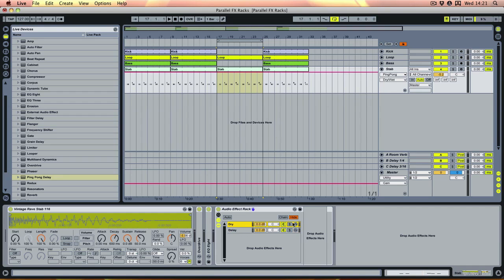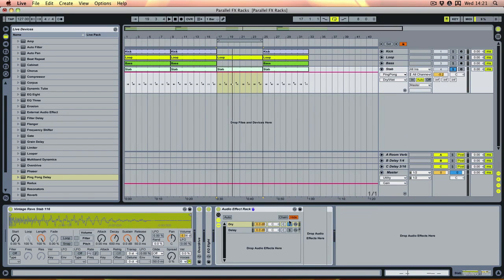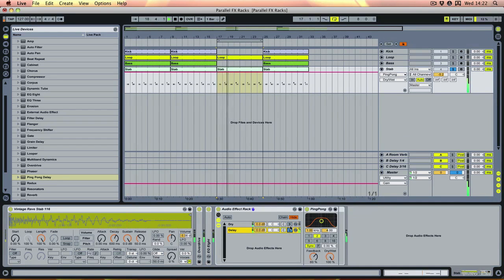So you can hear with this one - if we solo the chains - that is just the original signal as it was before we put any effects on it at all, untouched. And then this one is just the delay. So if you hear the two of them together...